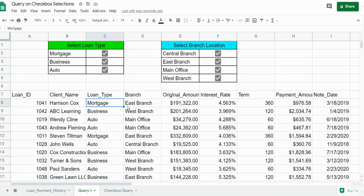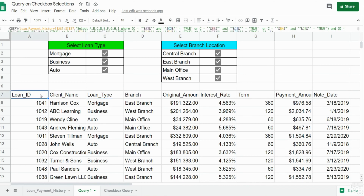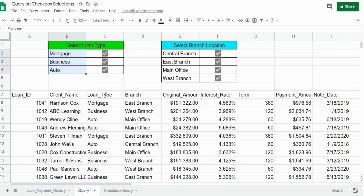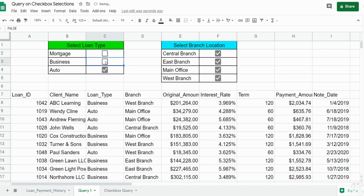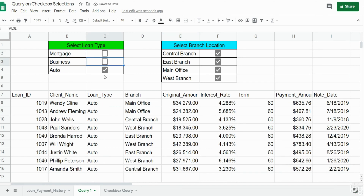In this video we're going to cover how to create a query in Google Sheets that is driven by checkbox selection criteria. Here I have a sample of what we're actually going to build. In row 7 you can see the query results, and above the results we have criteria items — loan types in column C and branch location in column D of our data set. If I unselect items to select only auto loans, the query only pulls back auto loans.